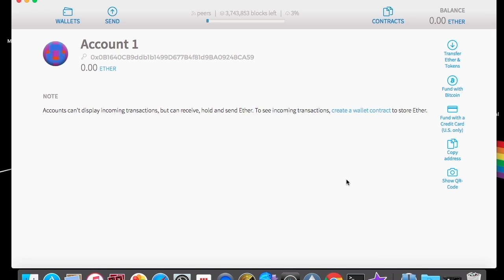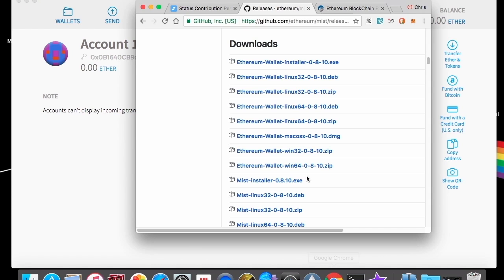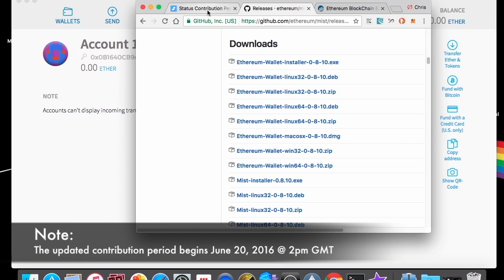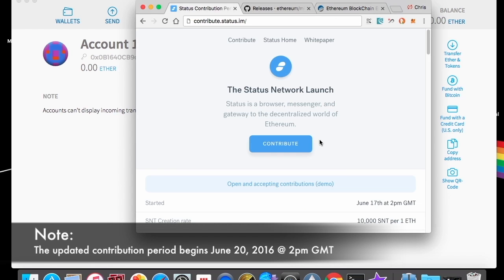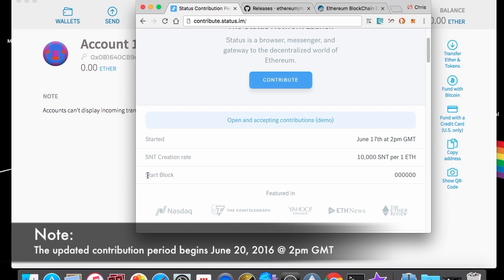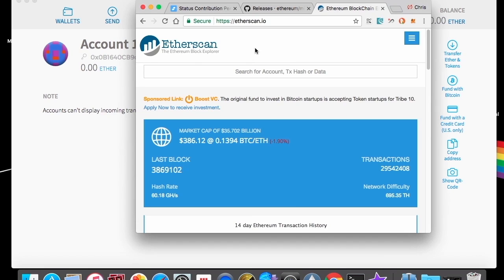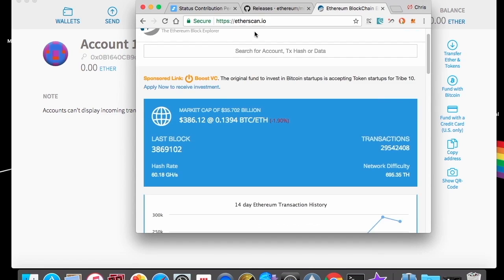All right. So next, we're going to go over what's going to happen when the block time hits. So there's going to be a specific block that comes up that's going to be listed on this page. Once again, this start block, that block is what you're going to be watching for.